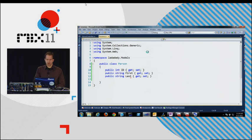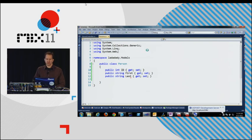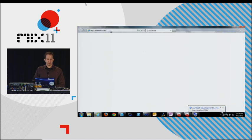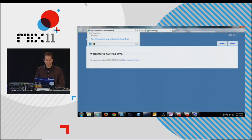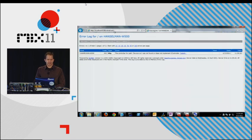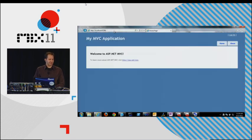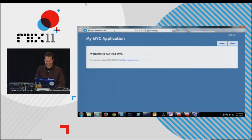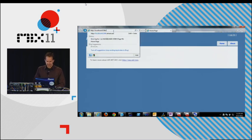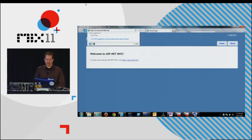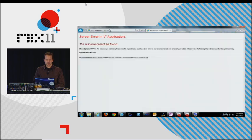ELMAH is called Error Logging Modules and Handlers, and it is the greatest thing since God talked to Moses. Too much? I take this evangelist thing very seriously.